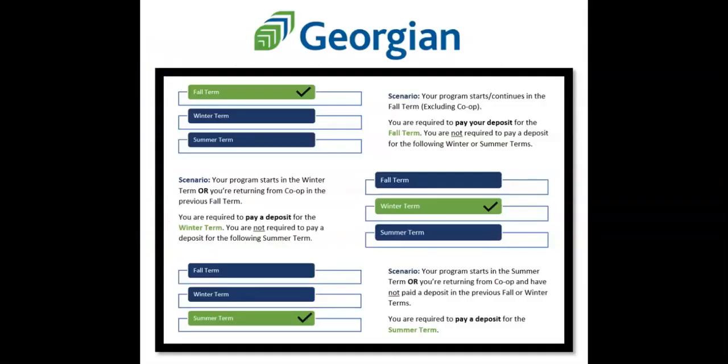It is important to note that a non-refundable deposit must be paid once per academic year. The start of a new academic year is always the fall term. Students in subsequent terms who have previously paid a deposit are not required to pay another deposit, though must reserve their seat in Banner.